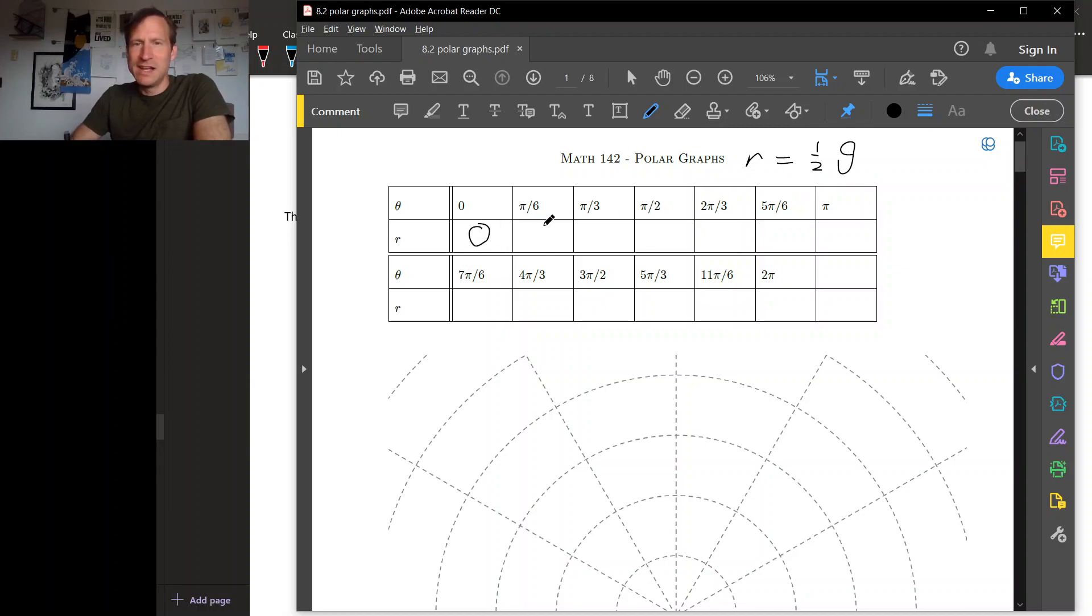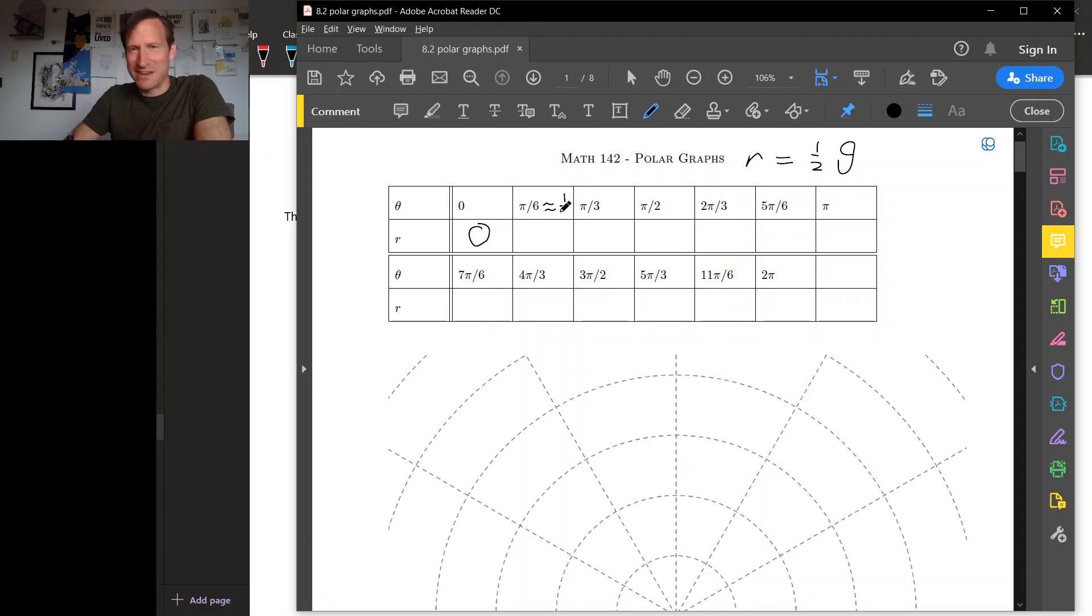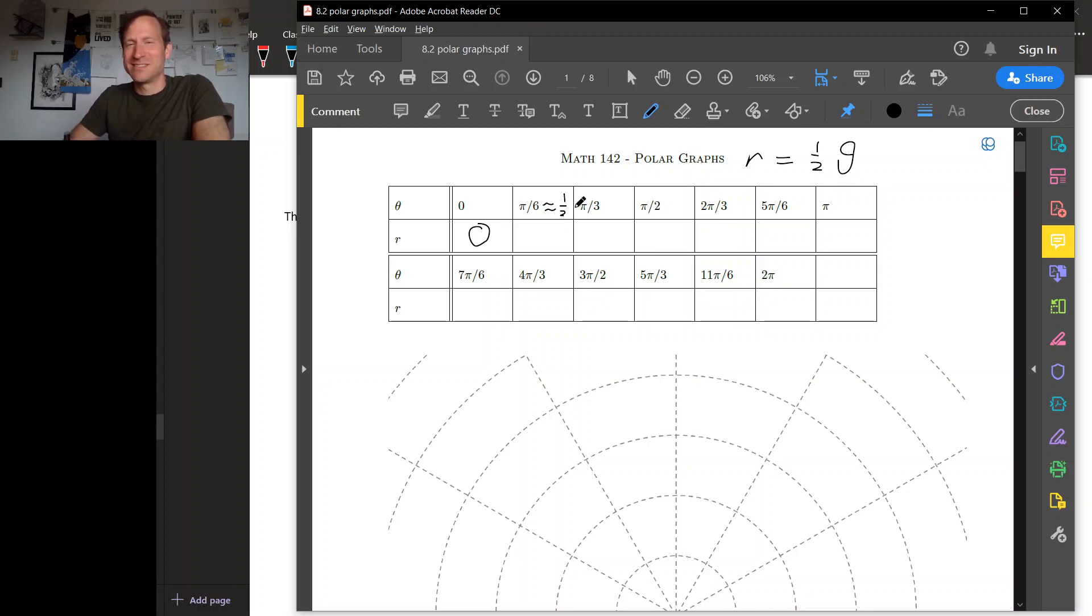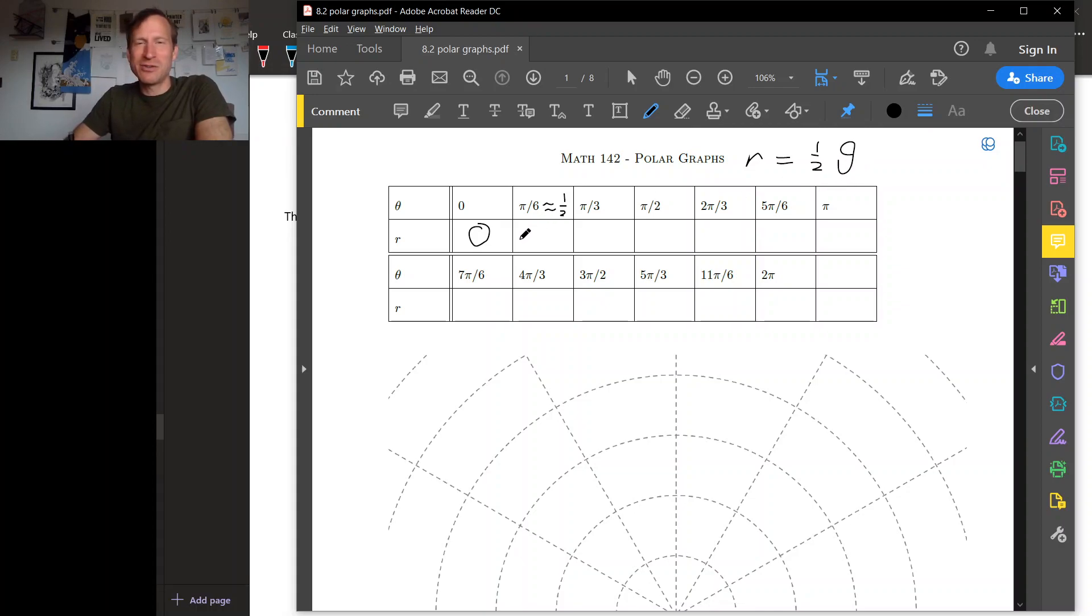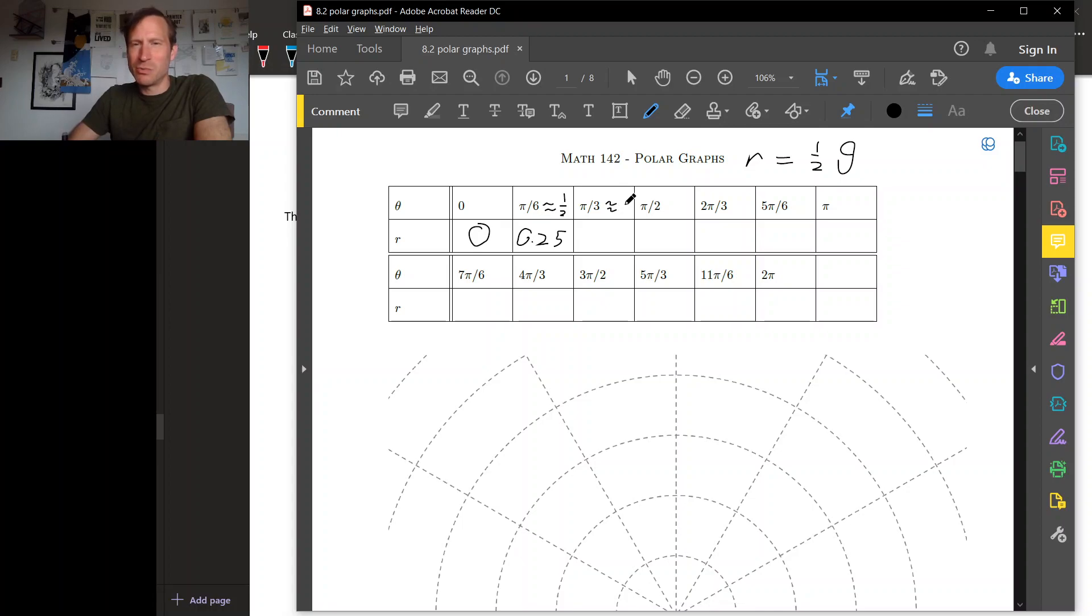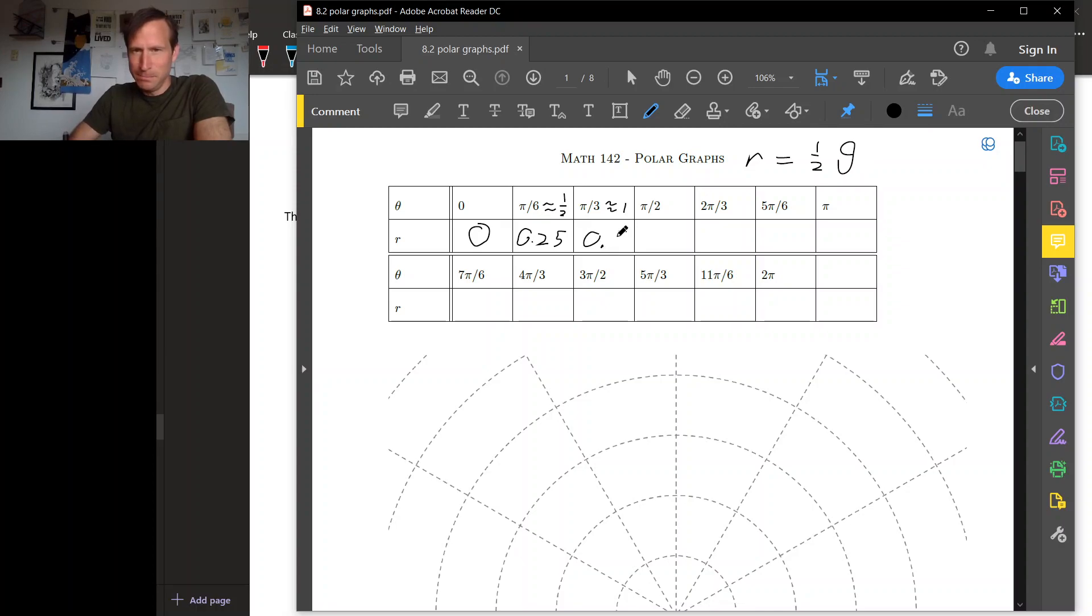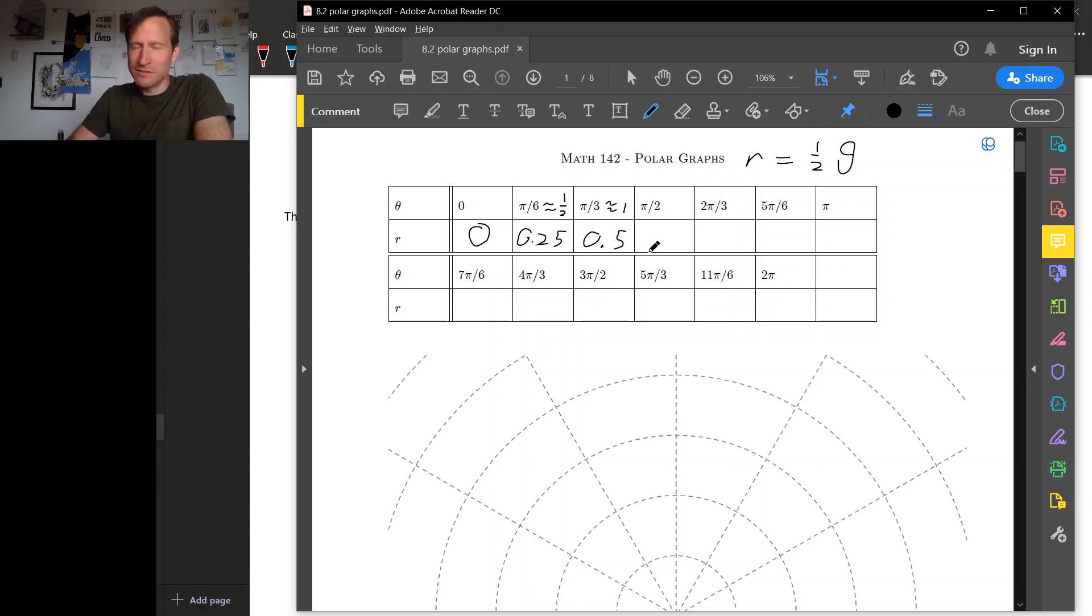Now when theta is pi over 6, pi is about 3, so pi over 6 is about a half. It's a little bit bigger than that, but not much. This is close enough for us. So about one half times another half is about 0.25. Alright, pi over 3 is a little bit bigger than 1, and so multiply that by a half and you get something that's a little bit bigger than a half. And then just keep going, filling out all of this table.